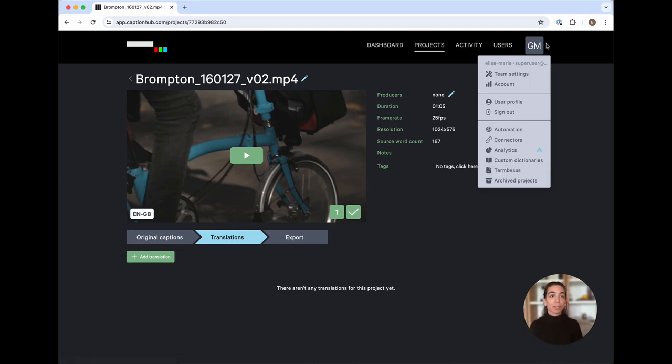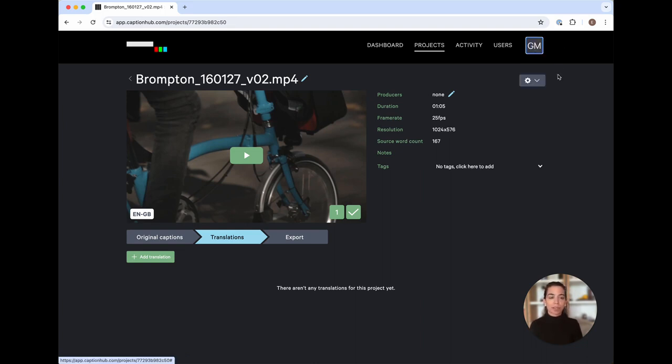So, returning back to my project, I know that I've successfully attached my term bases and I'll now want to go ahead and select Add Translation.